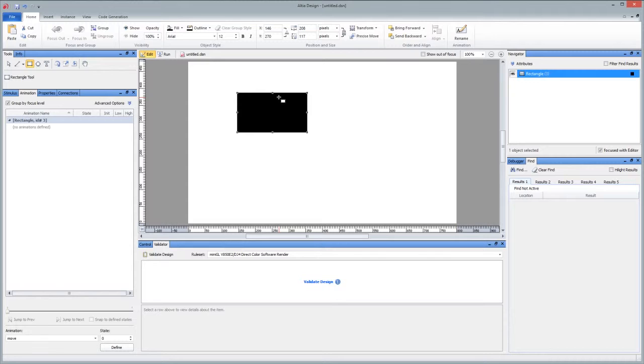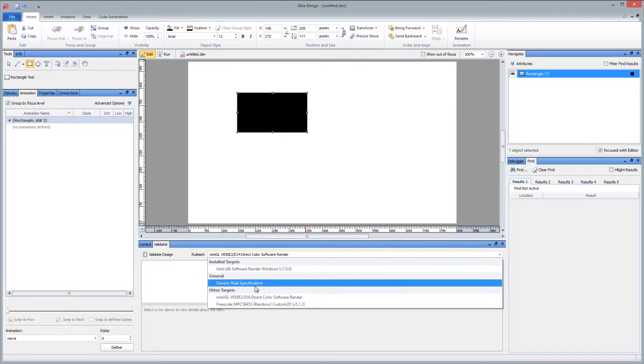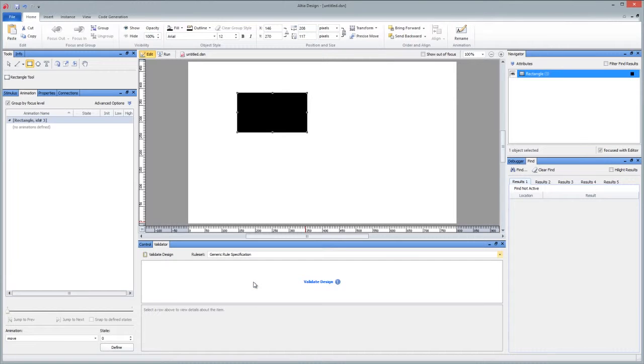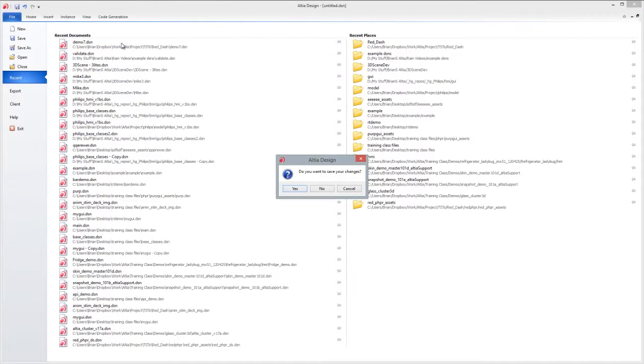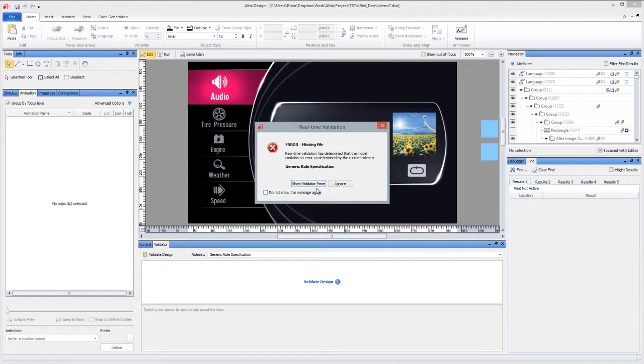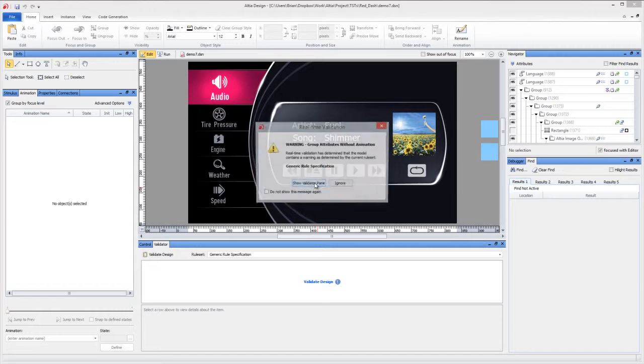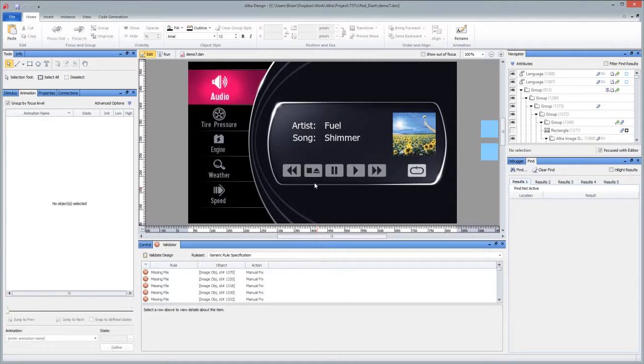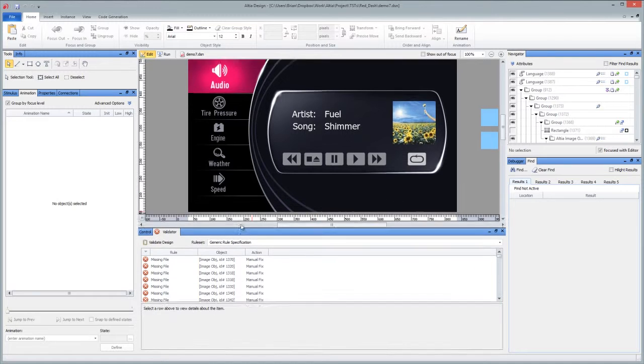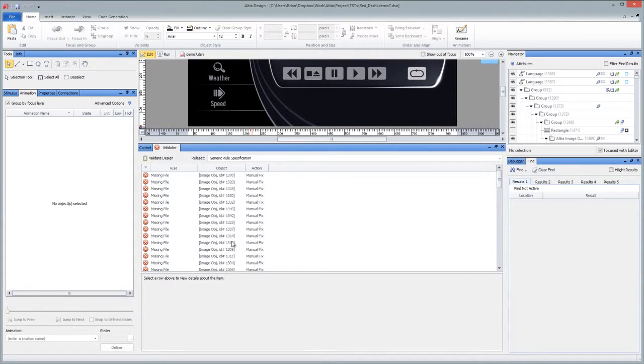So that is a very simple model with validator working against the mini GL rule set. Let me just switch it to a generic rule specification and open up a more complicated model that might show you other types of things that you will see in a more complicated model that perhaps you have already built or you're going to work towards. As I was clicking show validator pane, it was actually bringing up each type of either error or warning. So let me scroll up and give this room.